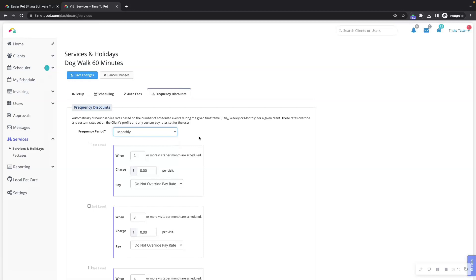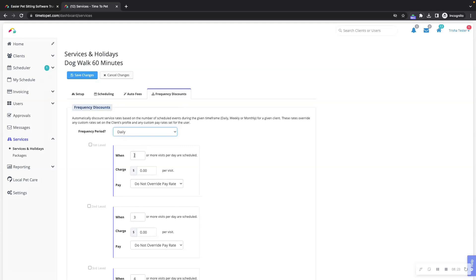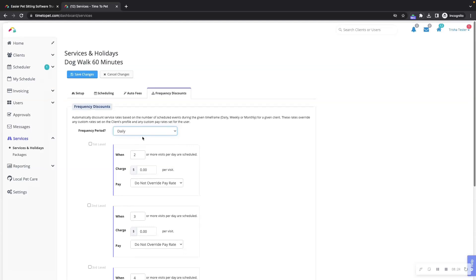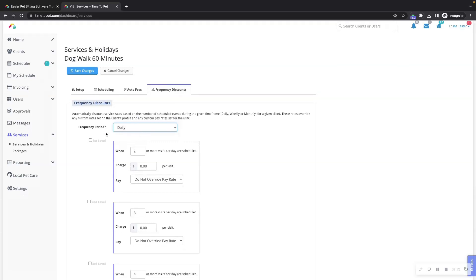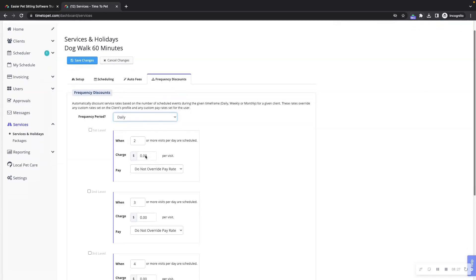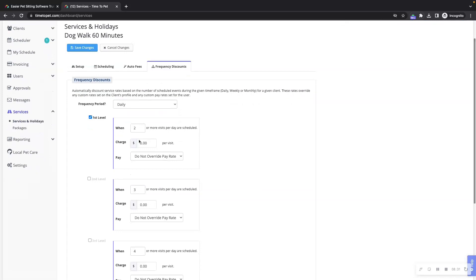For example, if we wanted to set up a frequency discount for dog walk 60 minutes, for two or more walks scheduled within the same day, we can set the frequency period to daily and set our first level when two or more visits per day are scheduled and charge $28 per visit.